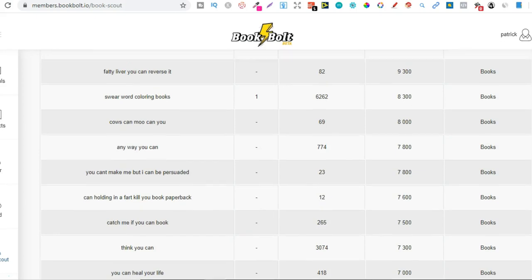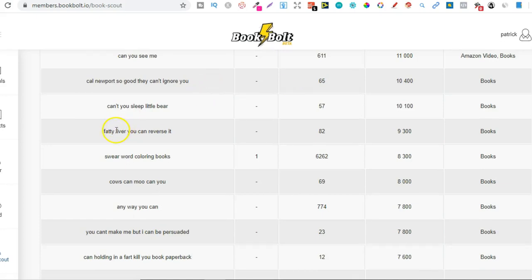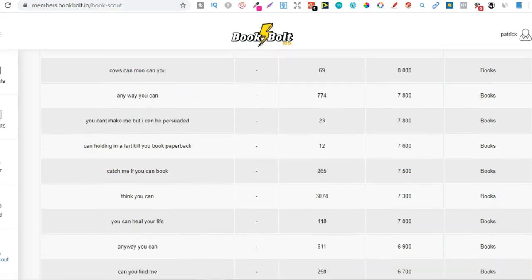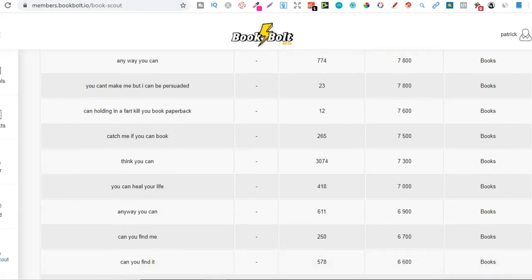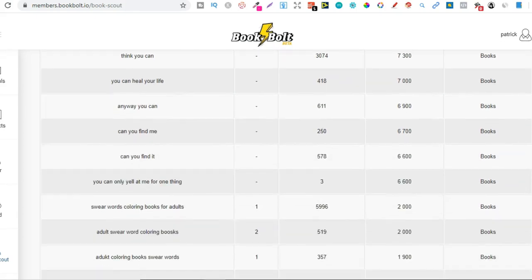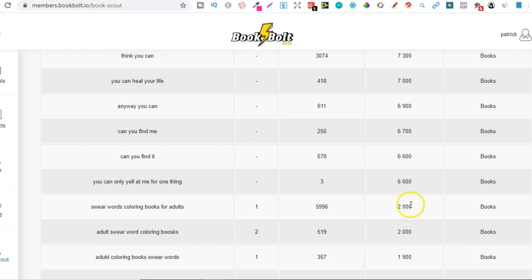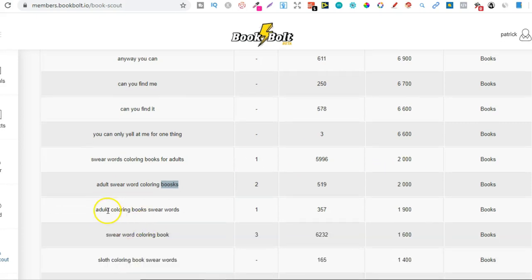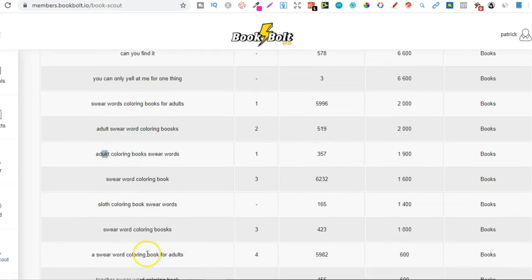And see what we can find. See if we can find a good title or a good search term. So this is to do with fatty liver. I don't know why that's with this book. If we scroll down, let's just take a little look through. Can you find me? No. Swear words coloring books for adults. So 2,000 monthly searches, 5,900. That is a little bit high. Adult swear word coloring books. Well, there's 2,000 monthly people searching that and 519 results. So these two, looks like they're not spelt properly. And that's what people are actually searching.